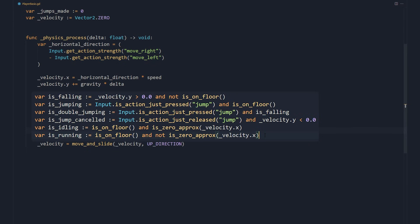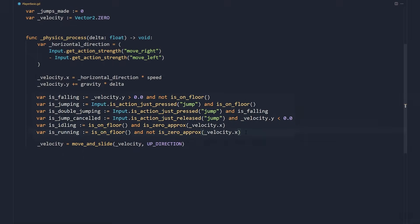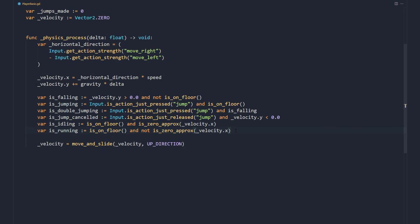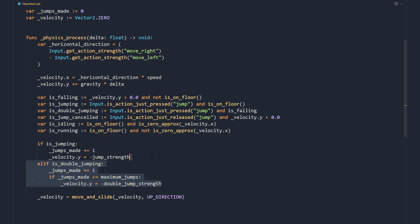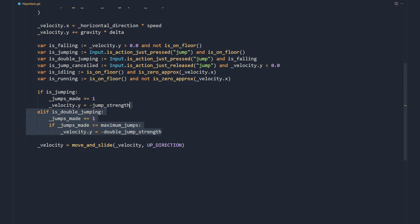With all these variables, we have everything we need to complete our character's movement and play animations. When the character jumps, we increment jumps made and set the vertical velocity. The double jump is similar, but we apply a weaker jump strength if the character hasn't hit the maximum jumps.